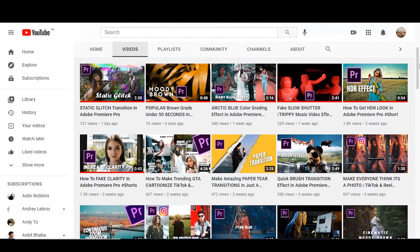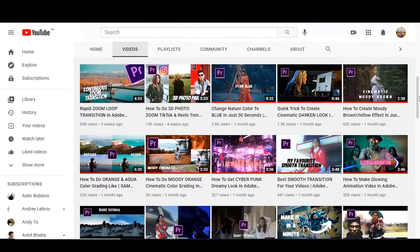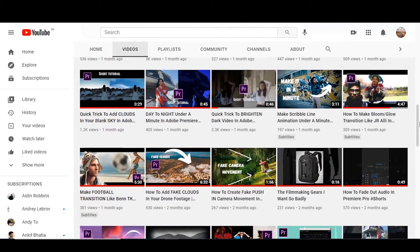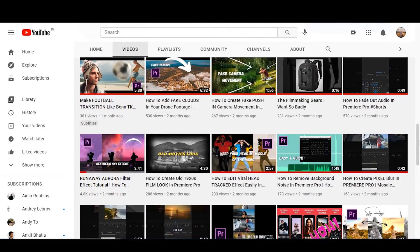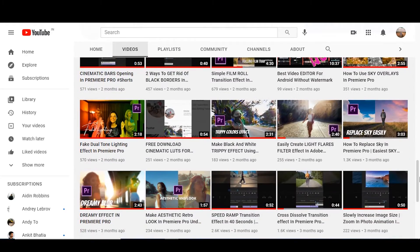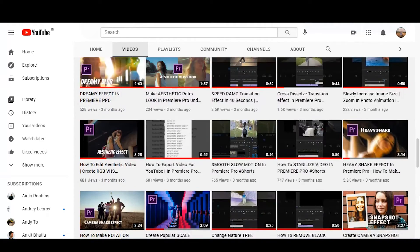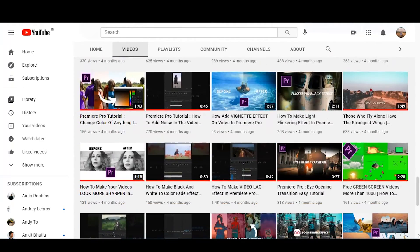Before starting the tutorial, I want you to go and check out my channel. I have uploaded the easiest tutorials related to Premiere Pro. So don't forget to check it out later, and do subscribe to the channel.